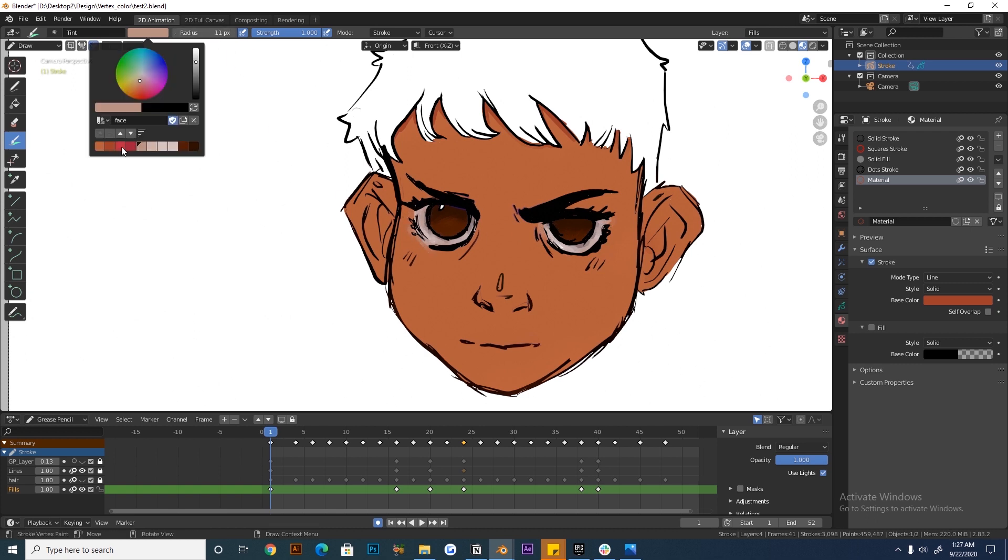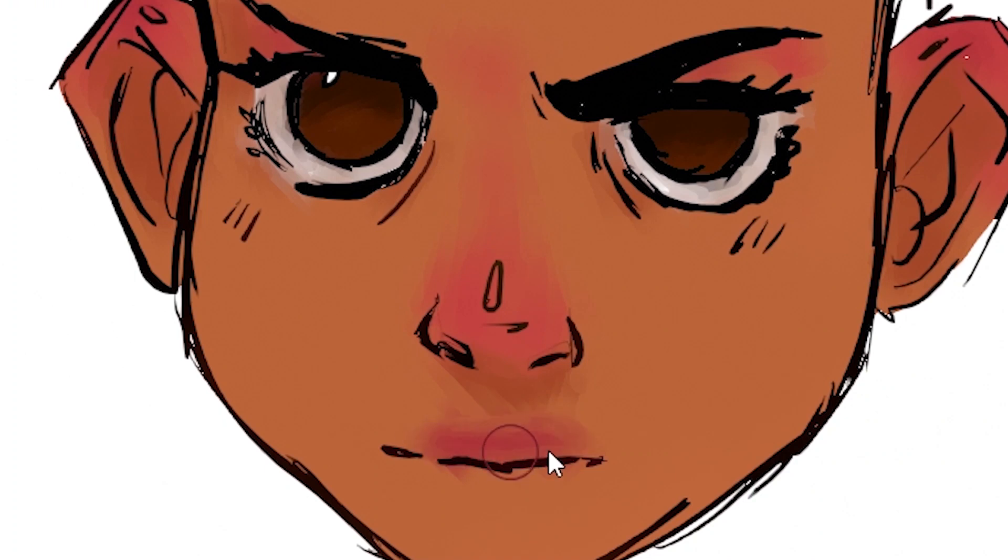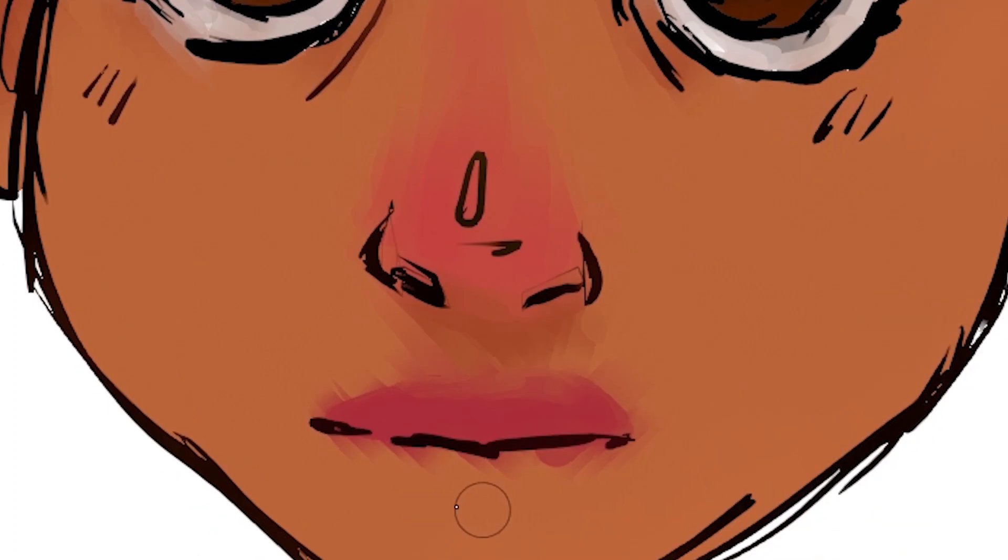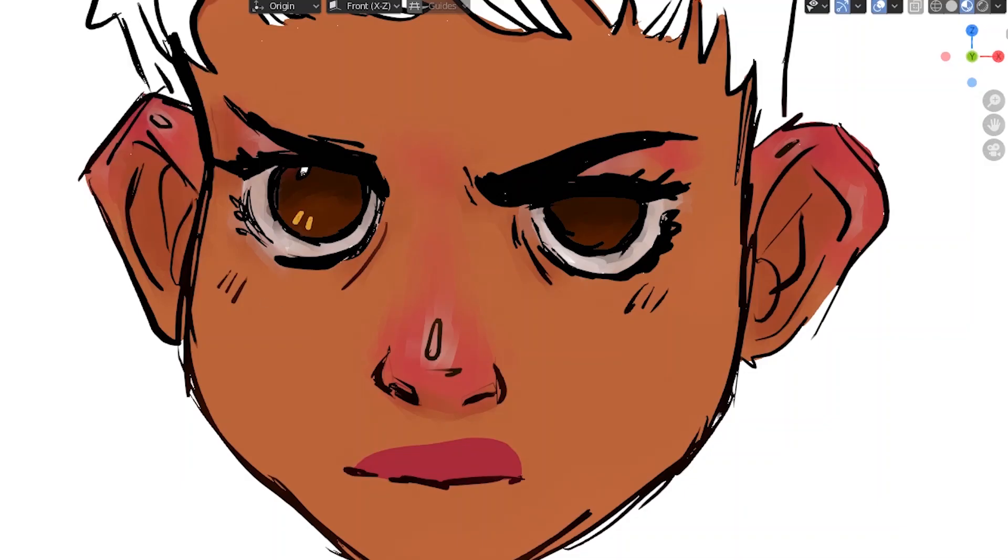Sometimes the tint brush will create some sharp artifacts and it won't really draw precise lines. So feel free to switch between using materials and the solid brushes to draw in any tiny details.